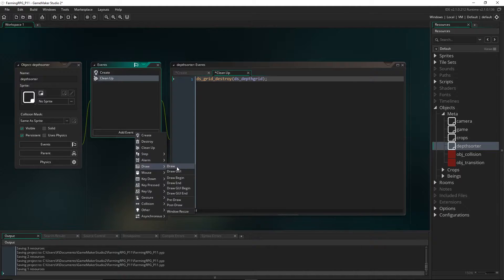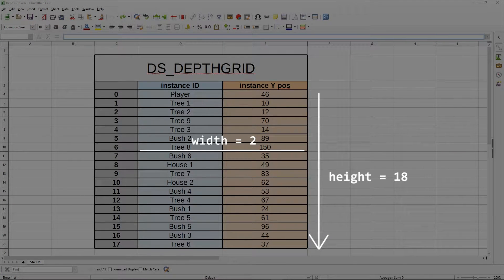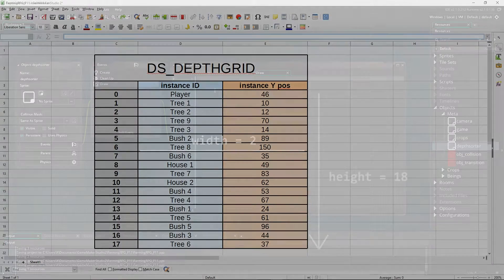Now let's come to the draw event and set up the logic. Every single frame, the number of instances in the room might be changing — for example, crops being destroyed and created every few seconds. So we have to check every frame how many instances we want as part of the depth system, and resize the grid to that size. We'll take advantage of object hierarchies to get that number — all objects to be sorted by the depth system will be children of a parent object.